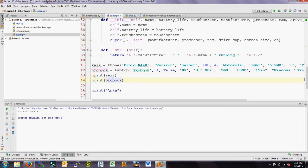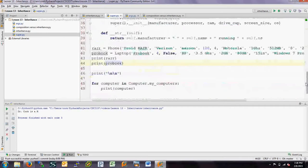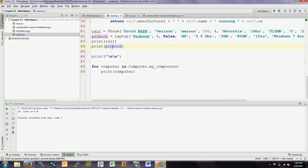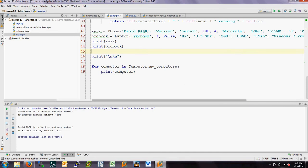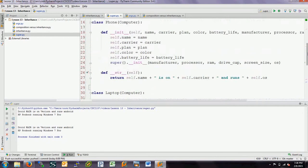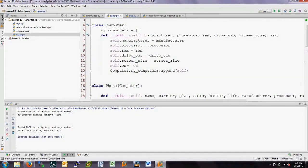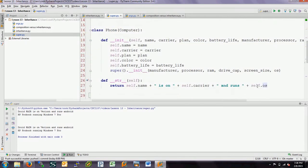We can print these two things because both classes, phone and laptop, have a string method. When we print the Razor, the string method prints out the name, carrier, and OS. Wait — where is it getting the OS? There's no OS defined in the phone class. Remember that it inherits the OS from being a computer, so we can reference that attribute as self.os in the phone. Similarly with the laptop, we're putting out some similar information.